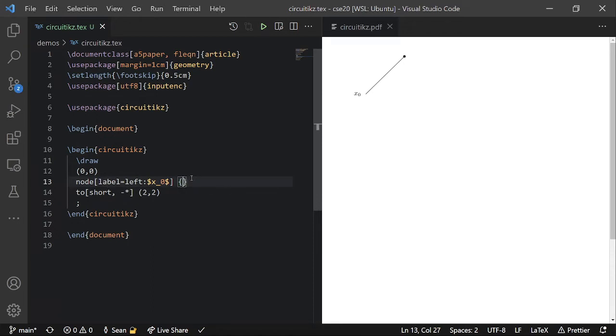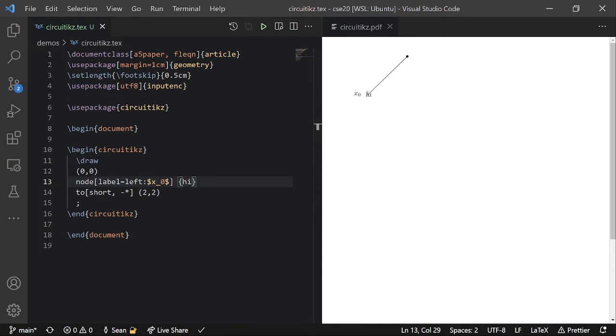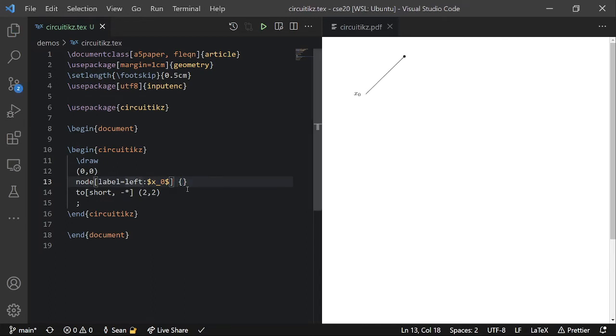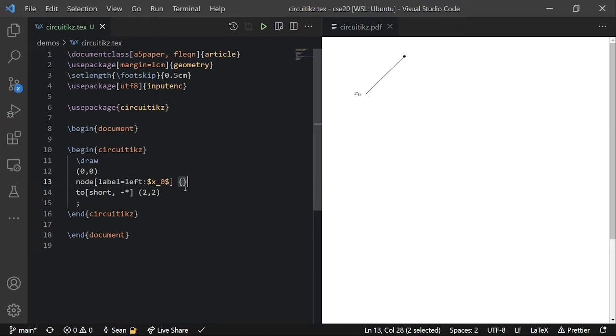But what these curly brackets are, are like the label to put on top of the point. So I can put high here. And then you can see that high shows up in the middle. So in this case, it's not that useful. But for logic gates later on, you might want to put something inside the logic gate. And that's what this label, these curly brackets are for. And remember, you have to have these. Otherwise, circuit tics gets pissed.